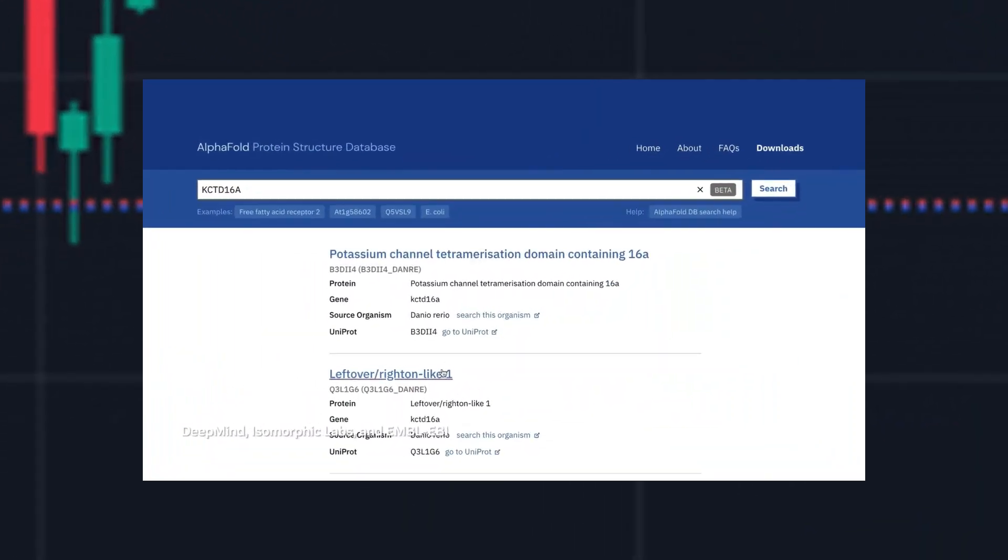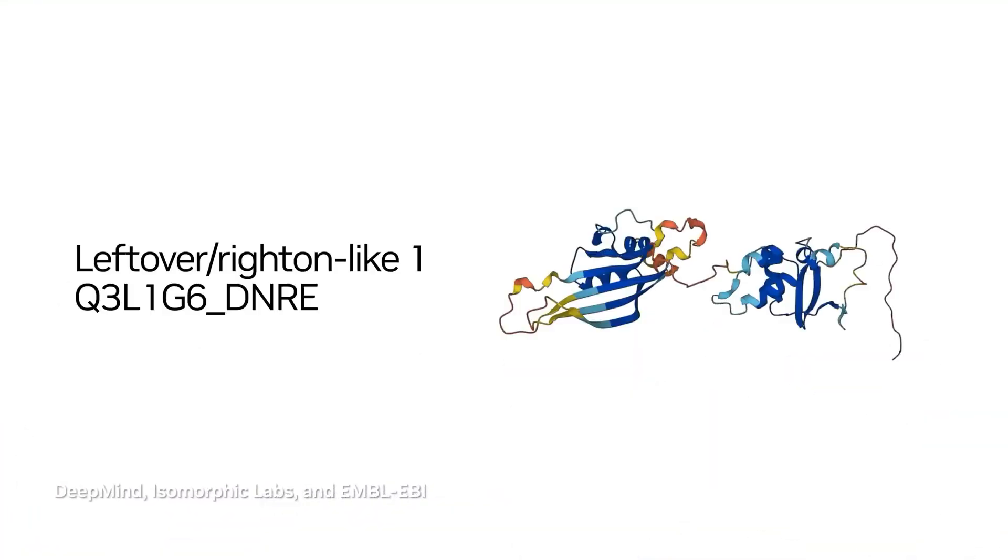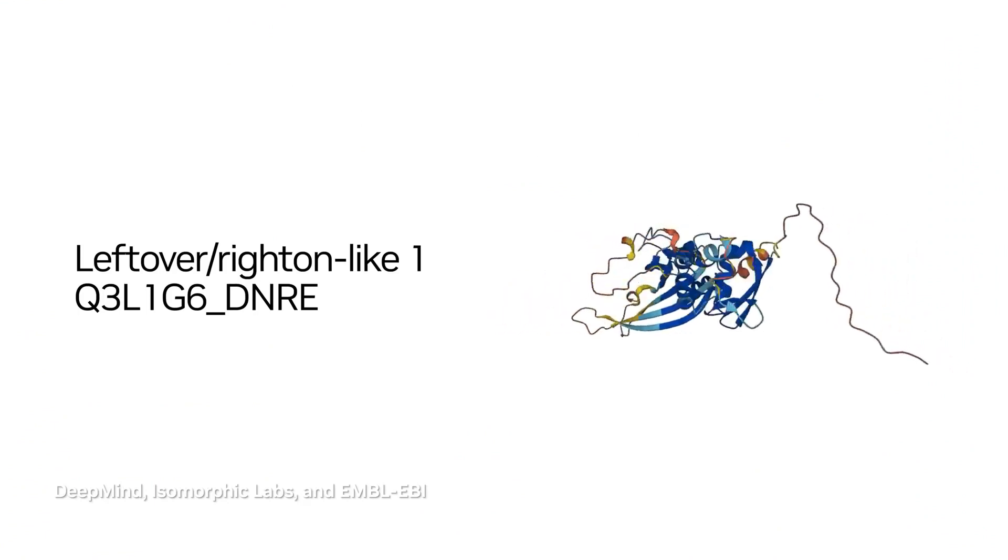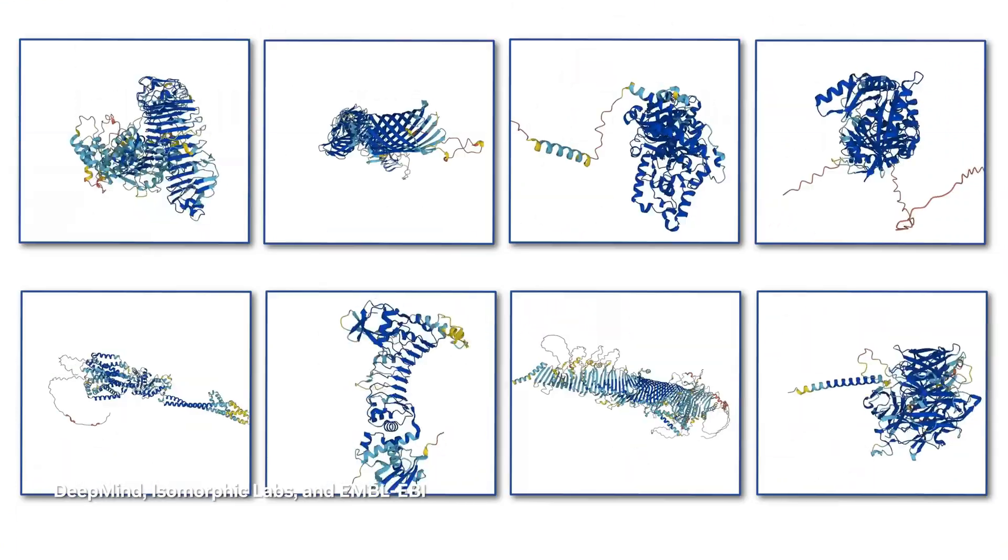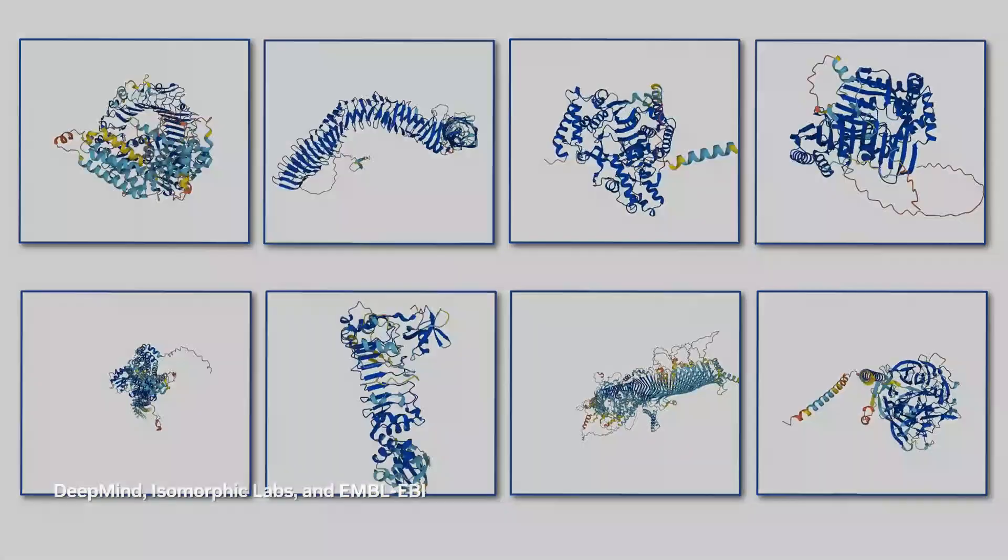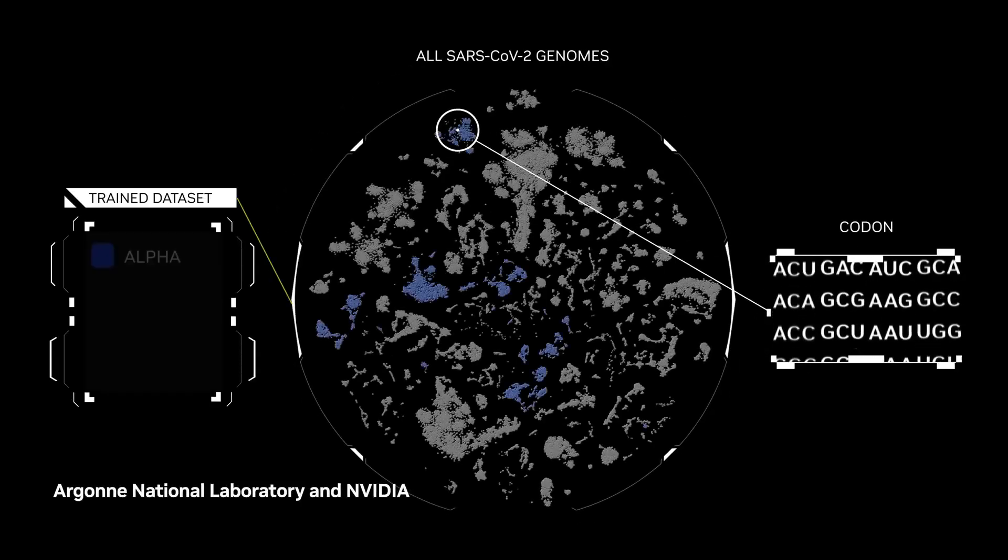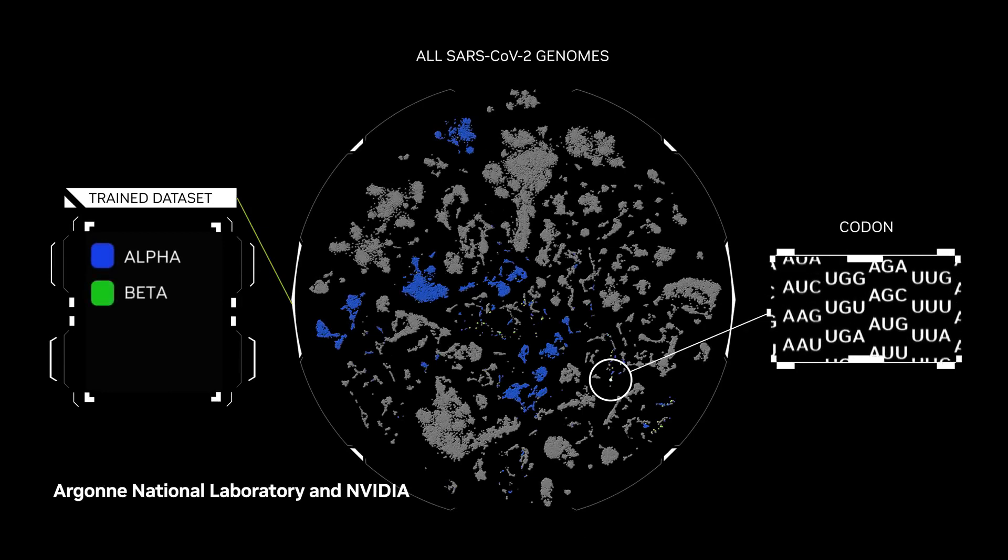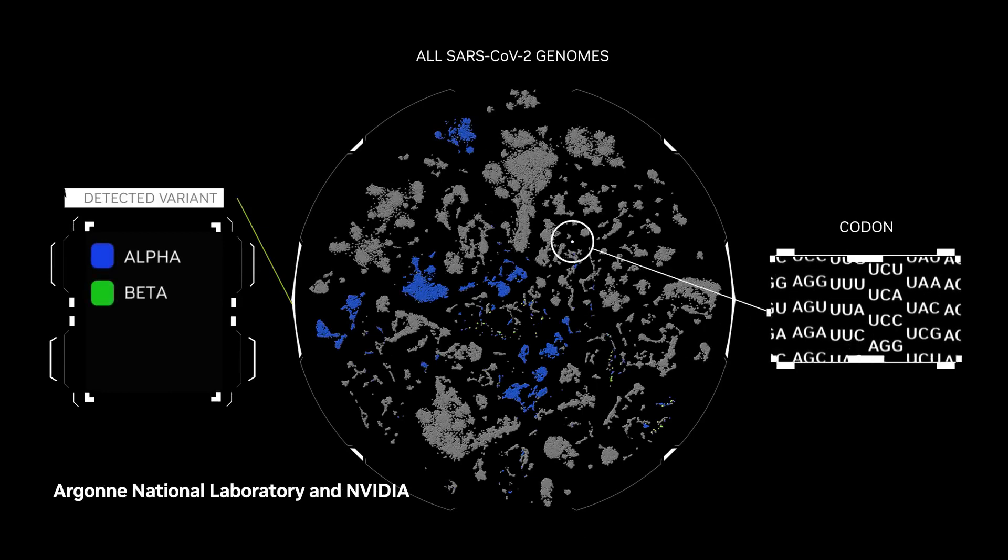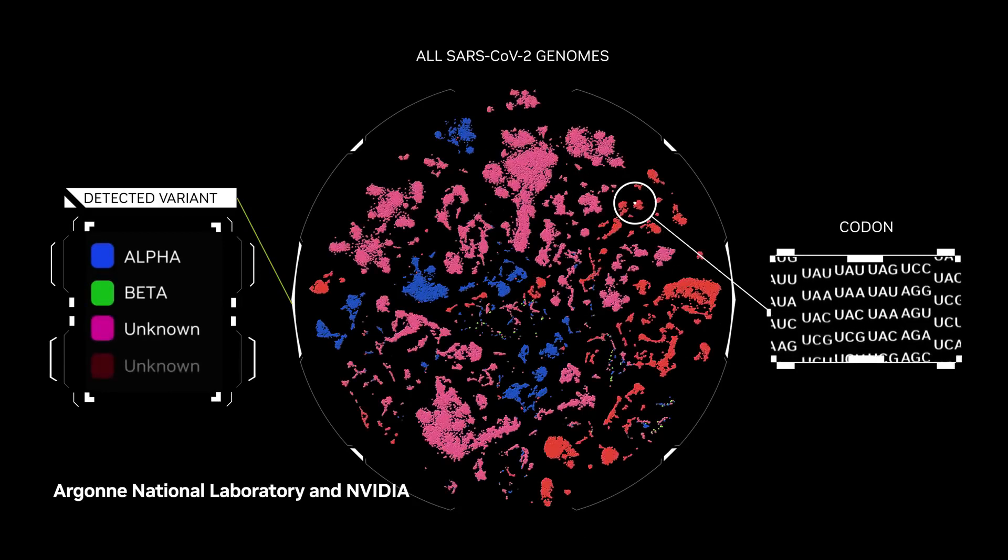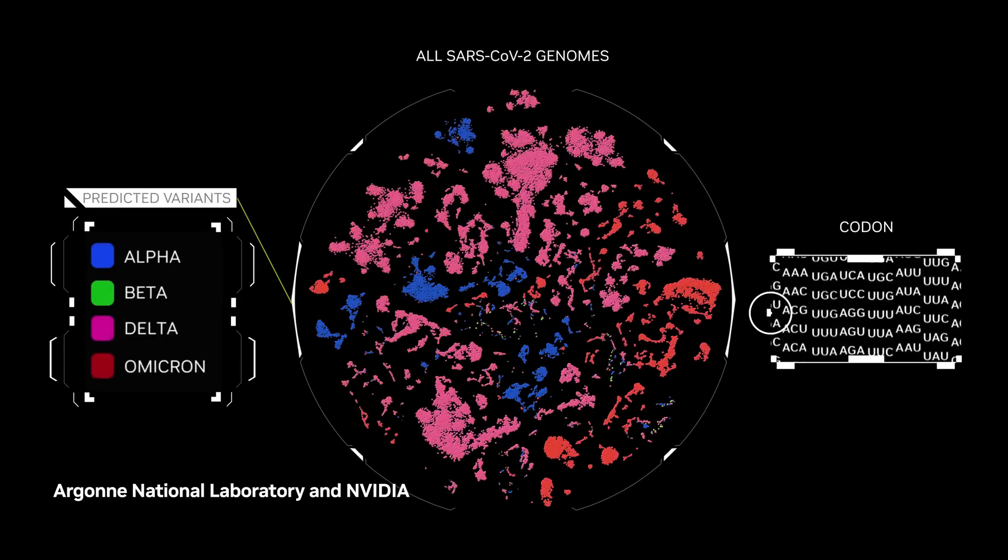These are just a few examples of the many companies that are involved in AI. As the field of AI continues to grow, we can expect to see even more companies adopting AI technologies in the years to come.